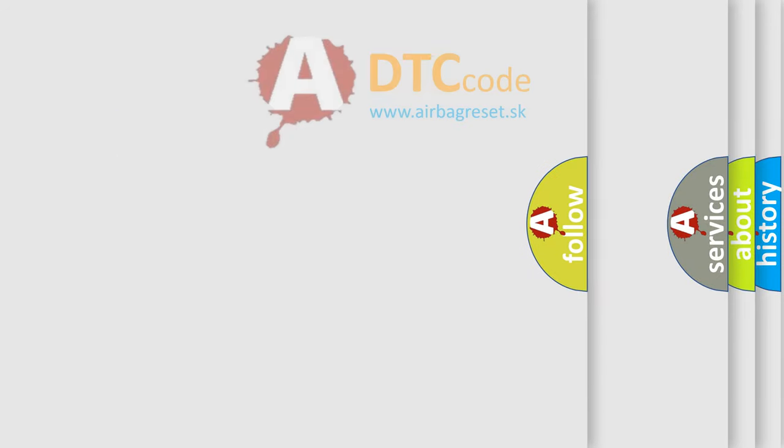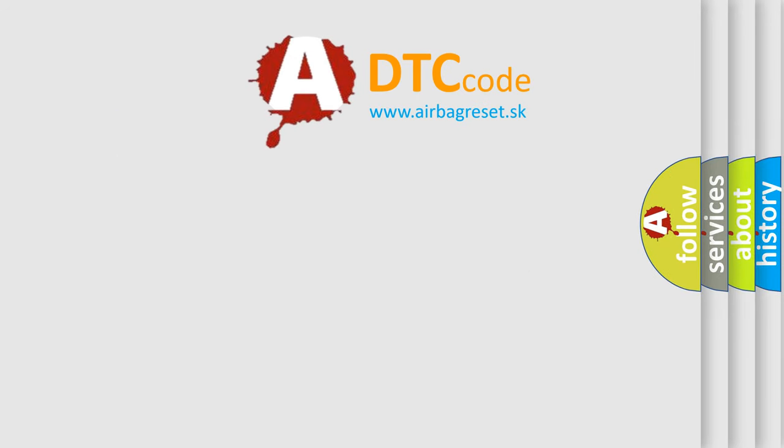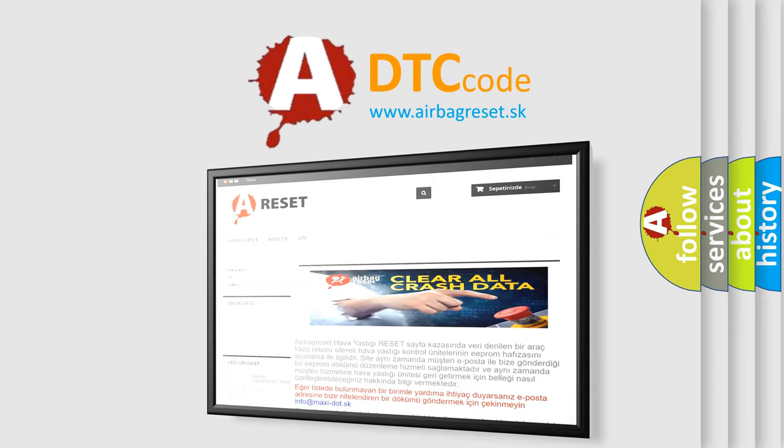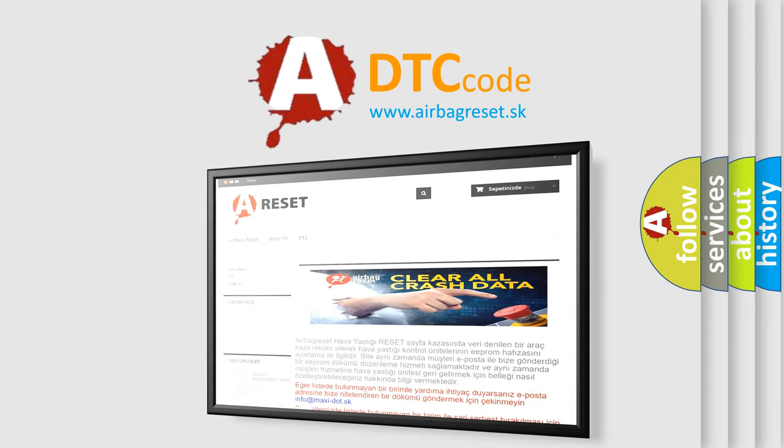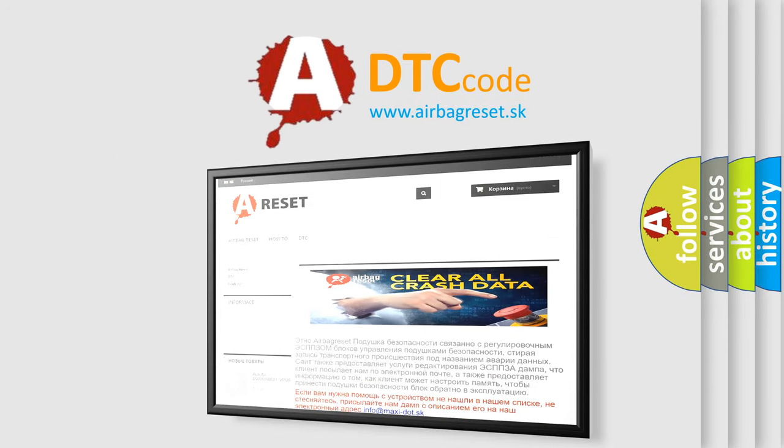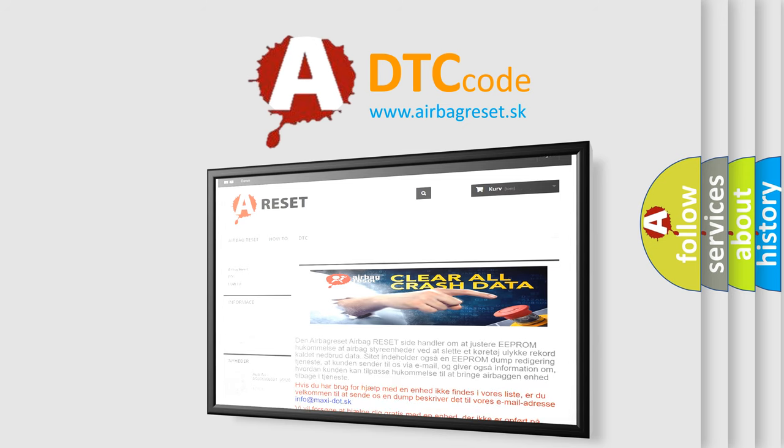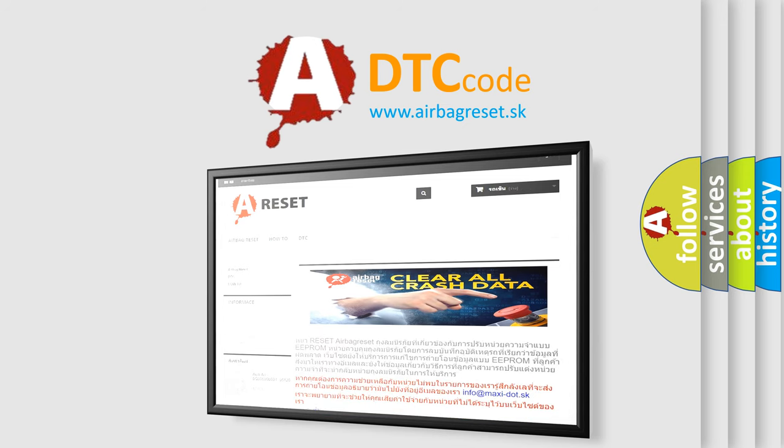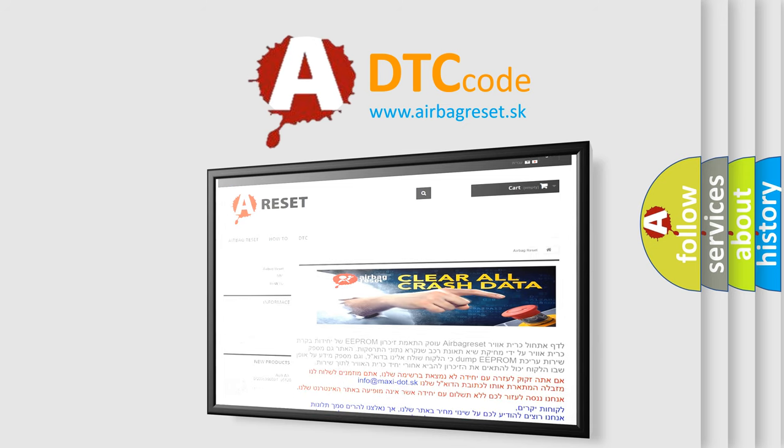The airbag reset website aims to provide information in 52 languages. Thank you for your attention and stay tuned for the next video.